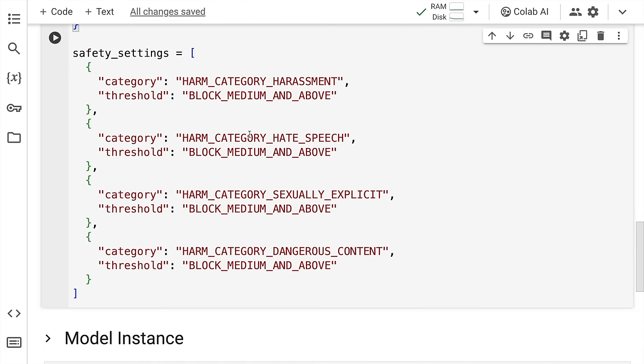Similarly, the safety settings, whatever were the default values, I've kind of picked them up as it is. So I'll quickly run this cell as well.